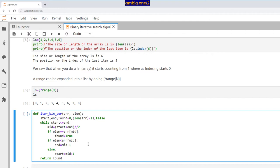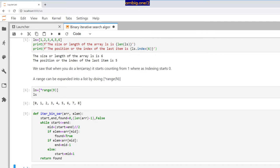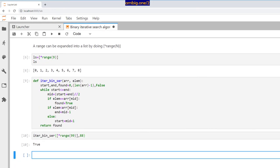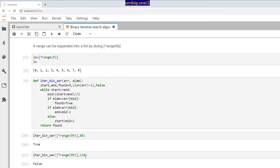Let's test it: is 88 present in this list? True. Is 118 present? False. That is all I had for the iterative binary search algorithm. Thank you for tuning in, have a great one, take care.